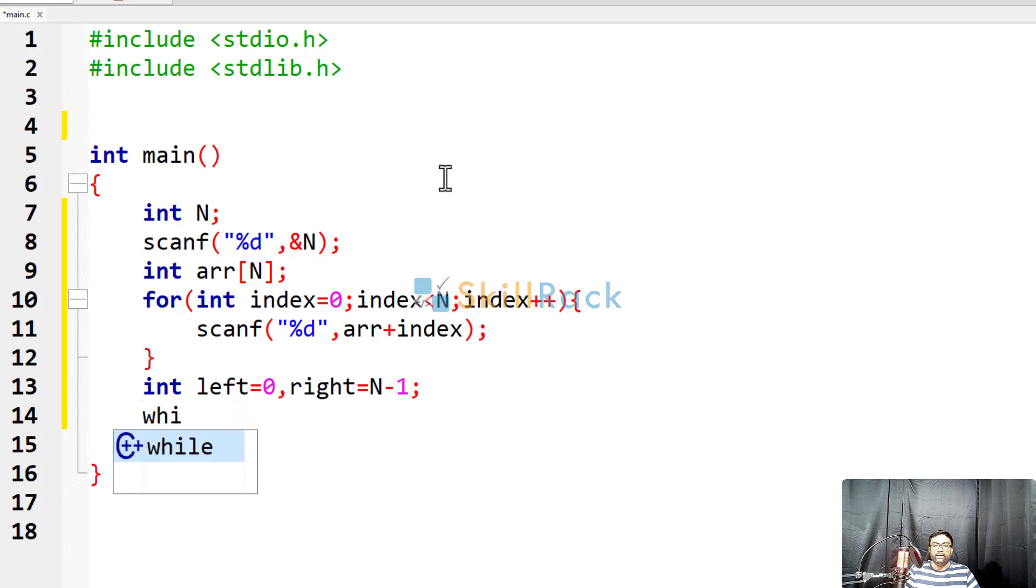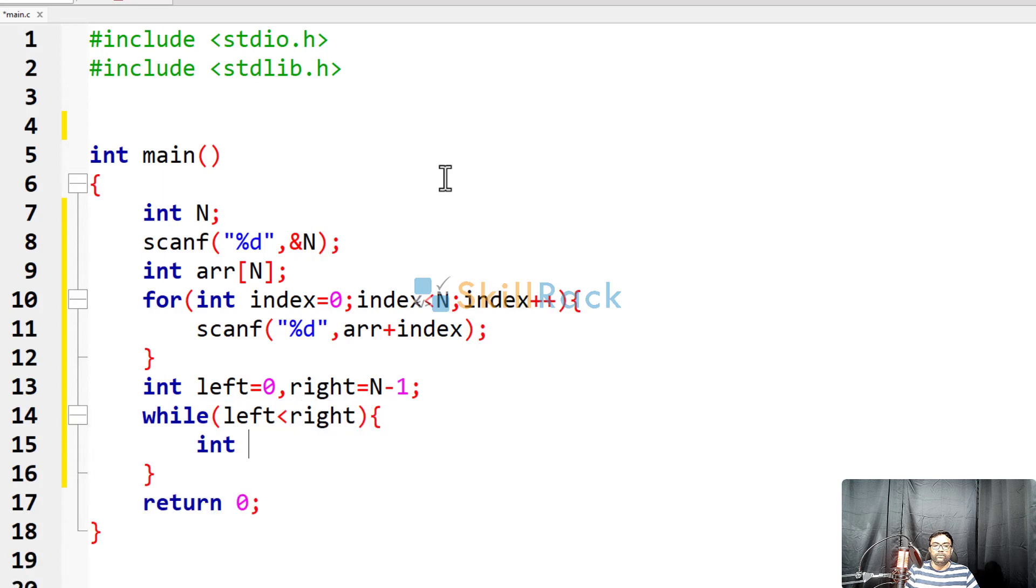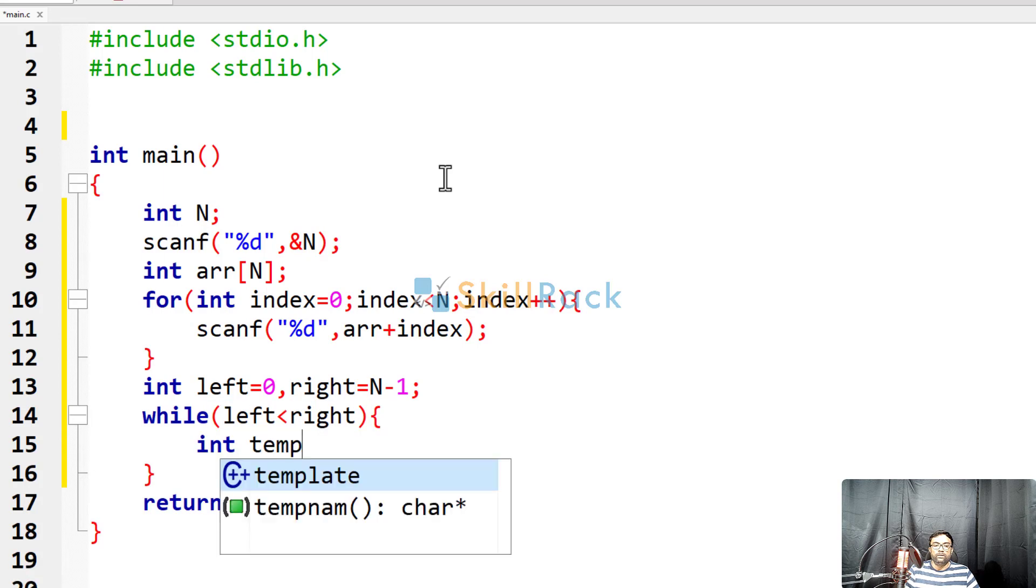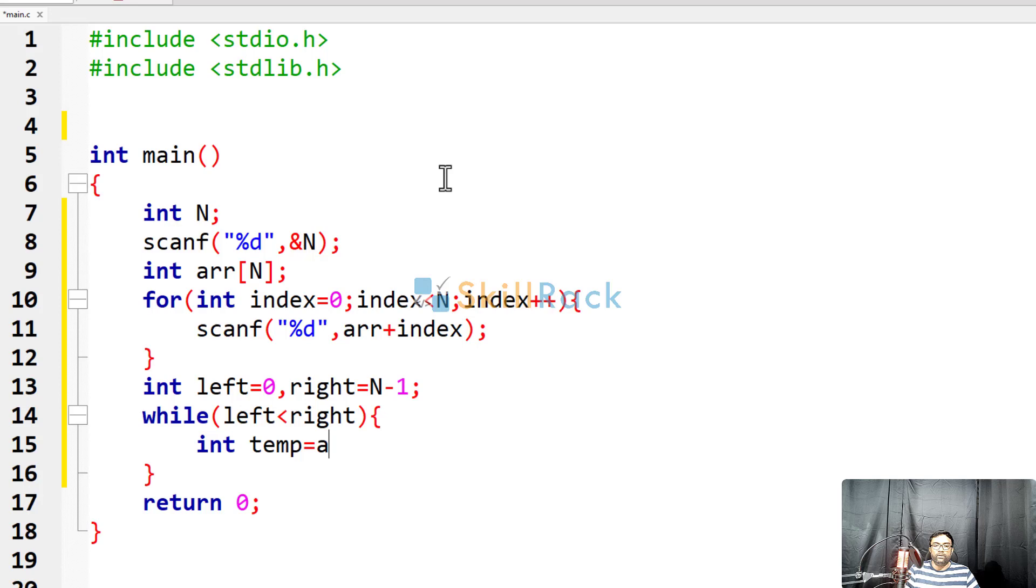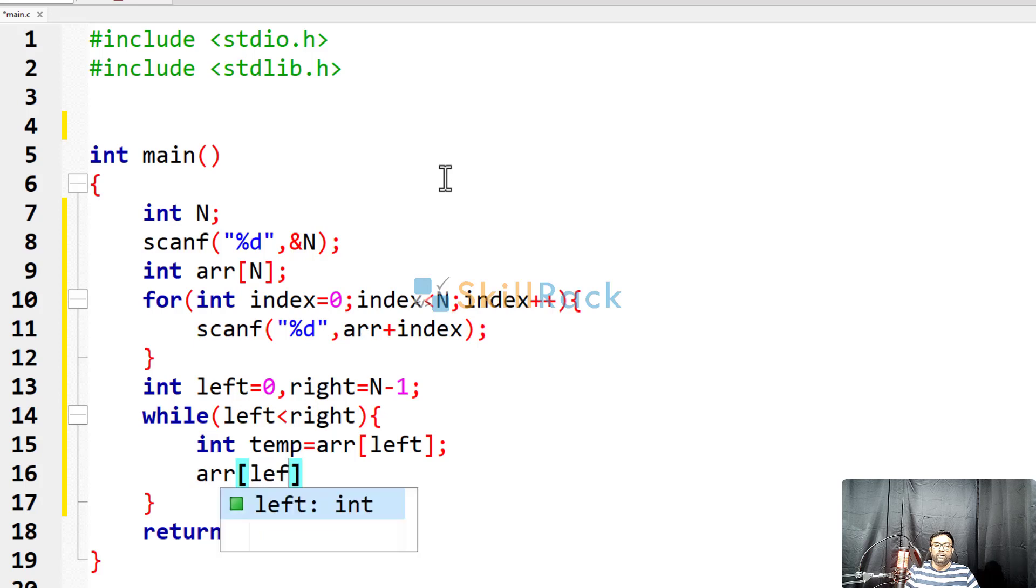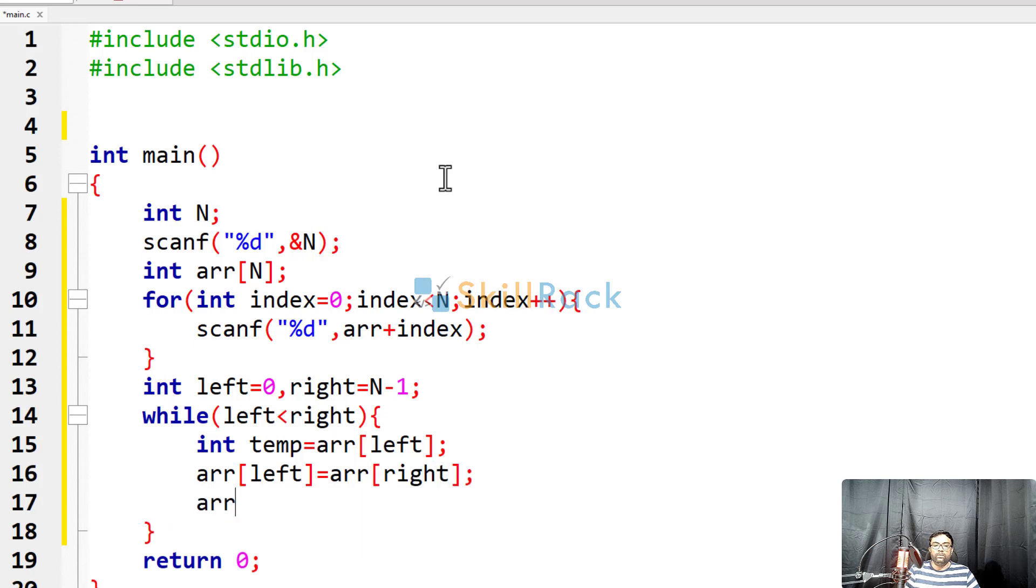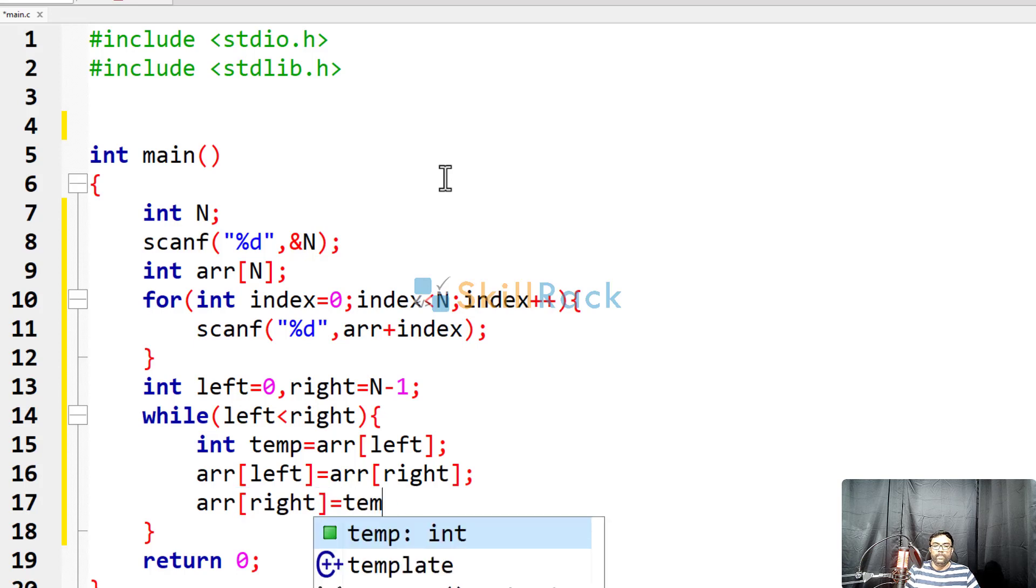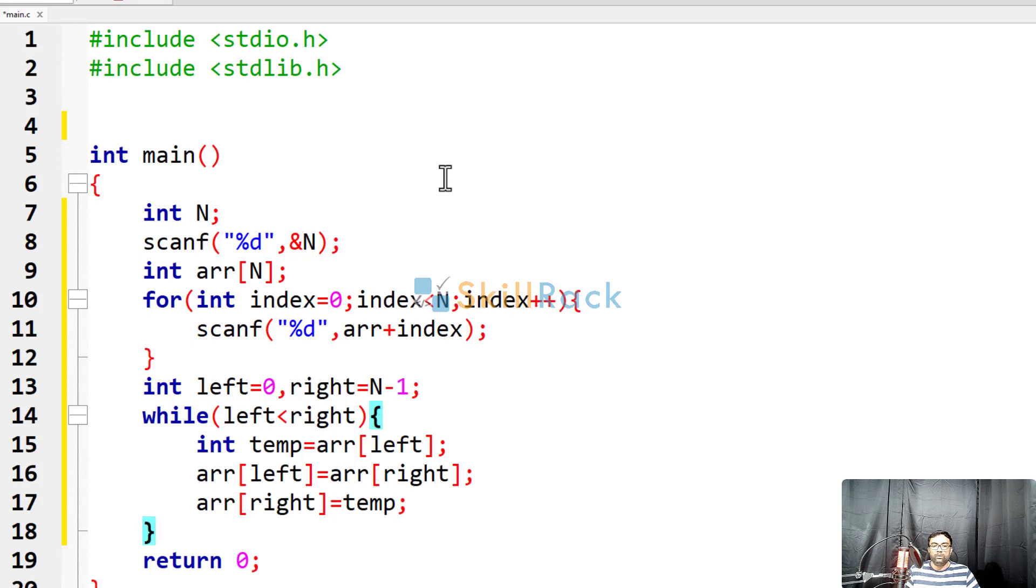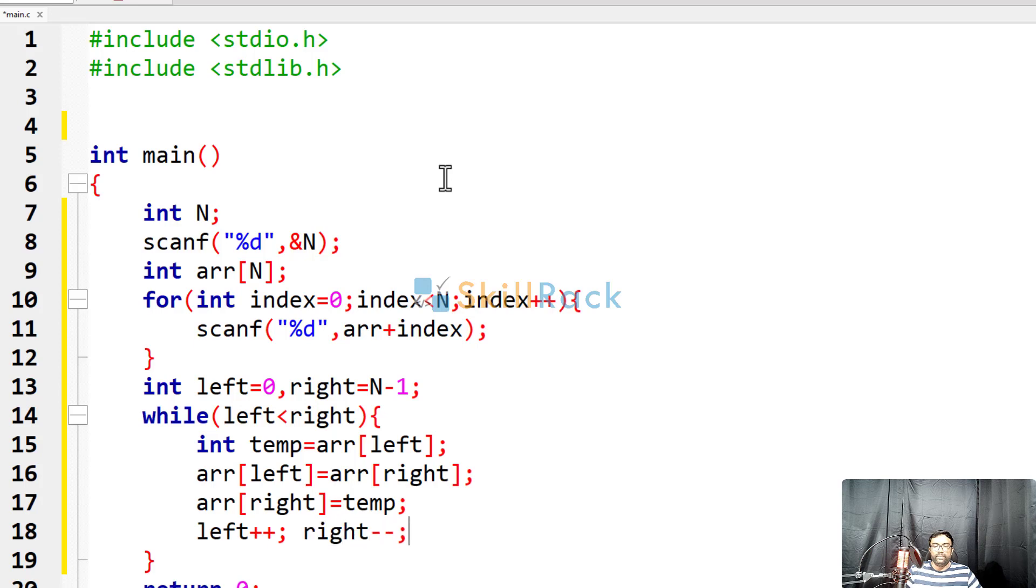So now I am having the condition while left is less than right, I am going to swap the values. Temp is equal to array of left. I will change array of left equal to array of right. So now I will modify array of right equal to temp. After this, you should not leave it as it is because this will give an infinite loop. So you have to say left plus plus and then right minus minus.